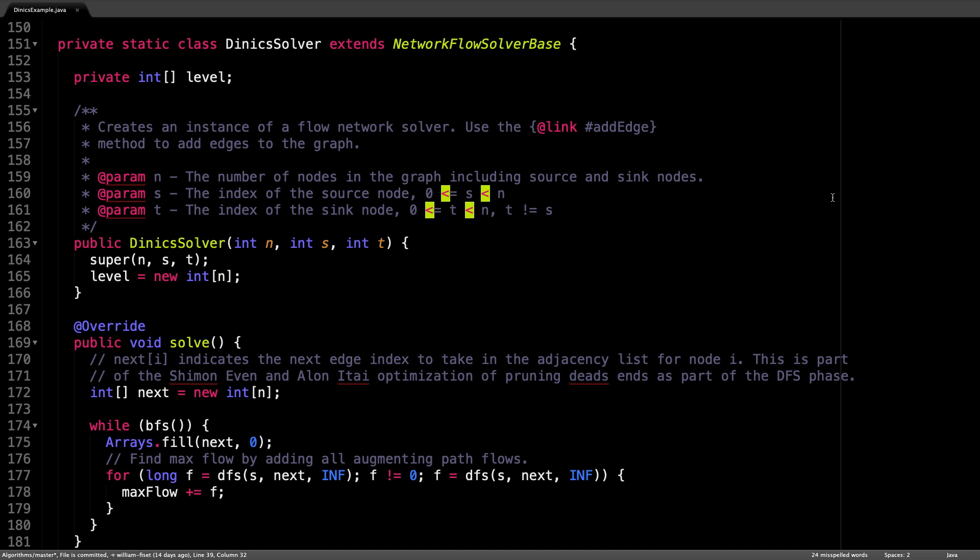Just after that, I initialize an array instance variable called level to be a size n. The level instance variable keeps track of the level of each node in our level graph.